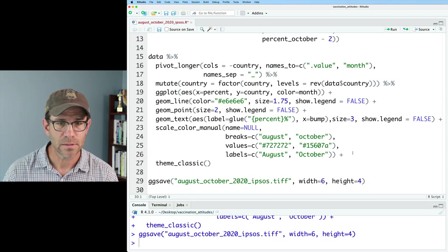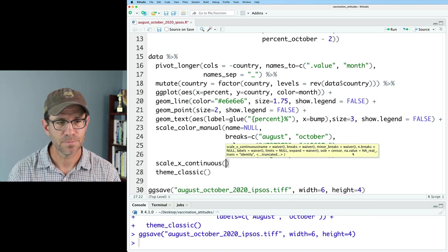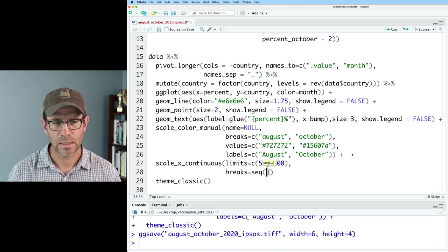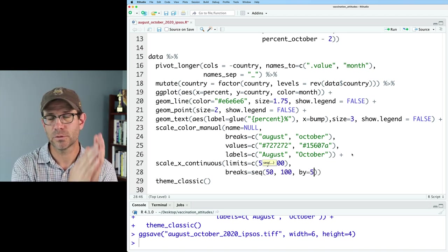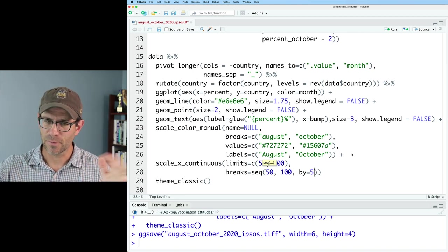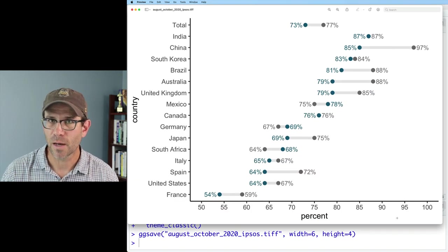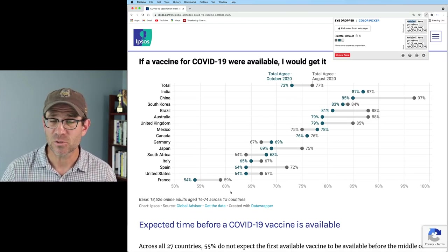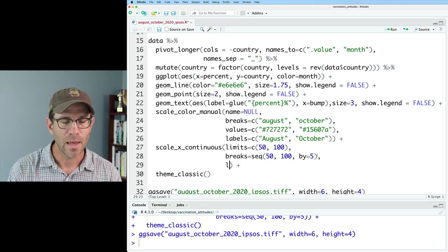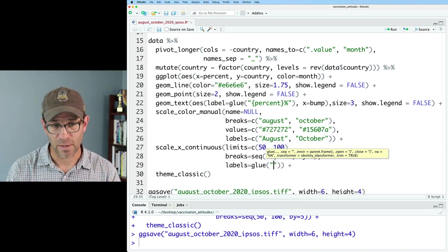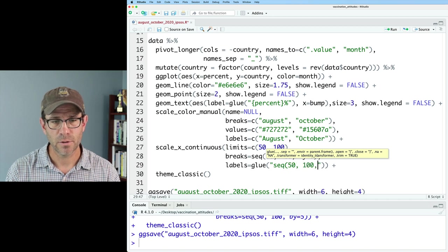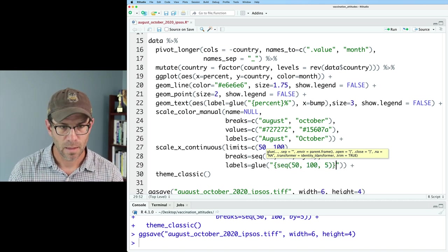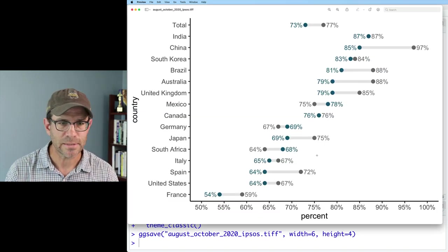Let's go ahead now and look at the x-axis. For that, we'll do scale_x_continuous, limits from 50 to 100, then breaks equals seq(50, 100, by=5). This will take 50 to 100 and do 55, 60, all the five percentage point increments. So we can now see that we've got our values on the x-axis that we like. They also put percent signs right next to the number. So to add those percentage signs, we'll again use the glue function: labels equals glue with seq(50, 100, by=5) in curly braces followed by a percent sign, and there are our percent signs right with our numbers.